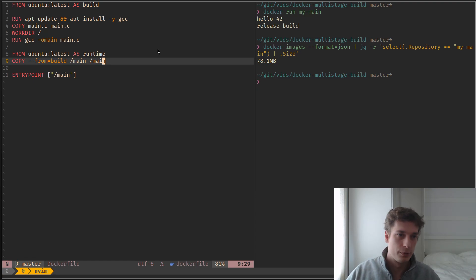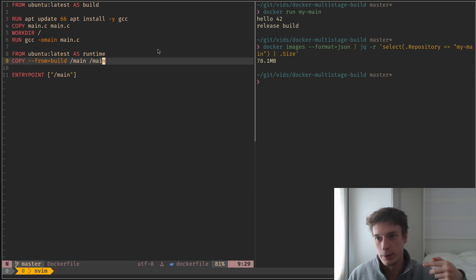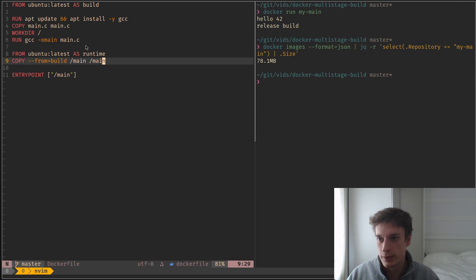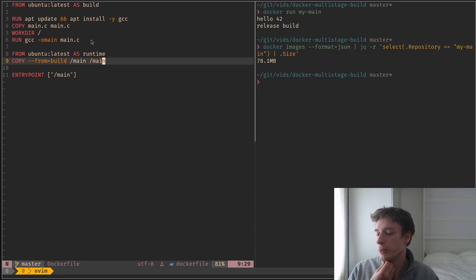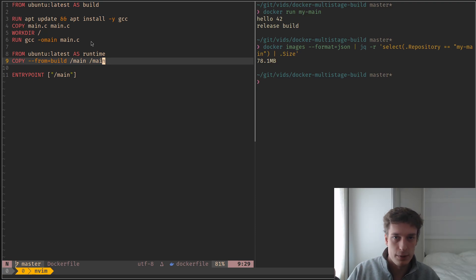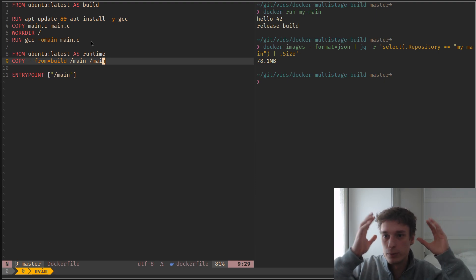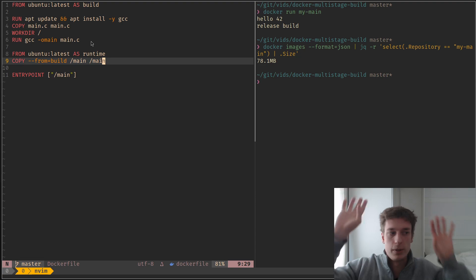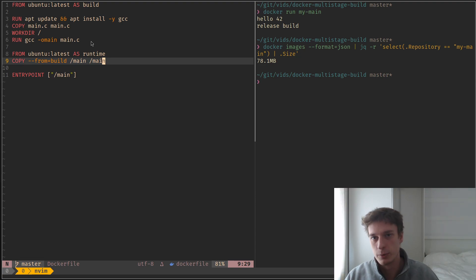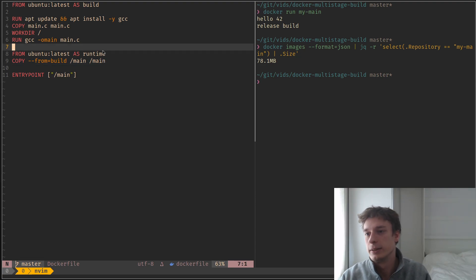you also have to copy the shared object into the, like your runtime container. And so often what people do is you just build a static executable, meaning that all your libraries are contained into the one executable, and there is no other files on which you depend.